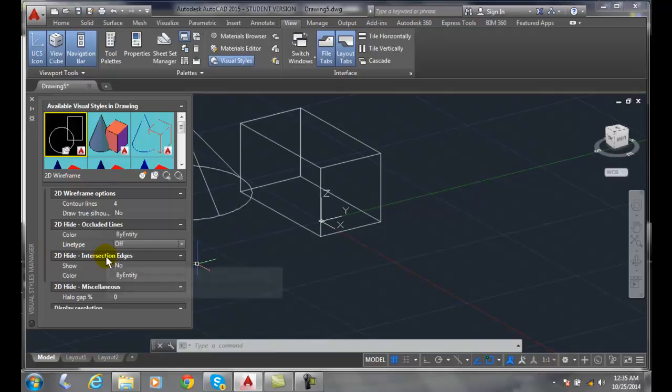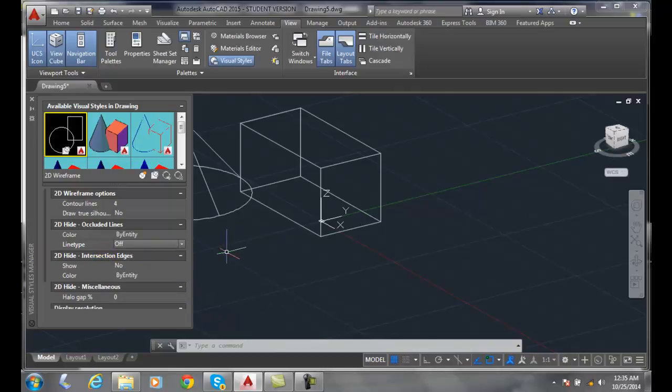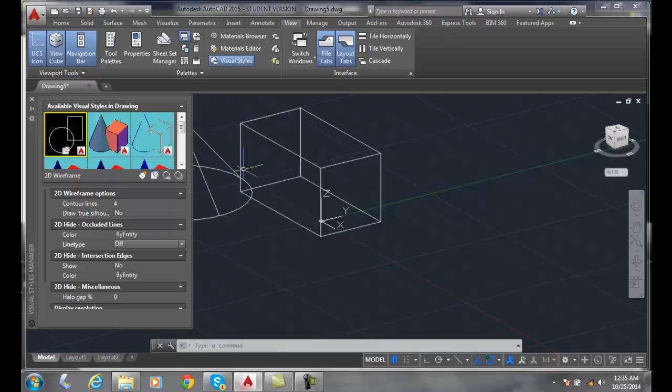2D hide intersections controls the intersection when hide is used. When we have an intersection, such as where this intersects with the other object, we can show that. We can say yes or no, and we can set the color that we want for that particular intersection.